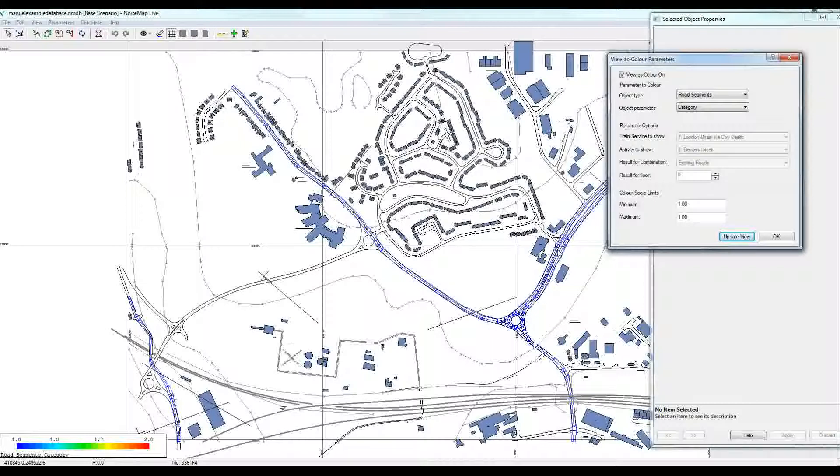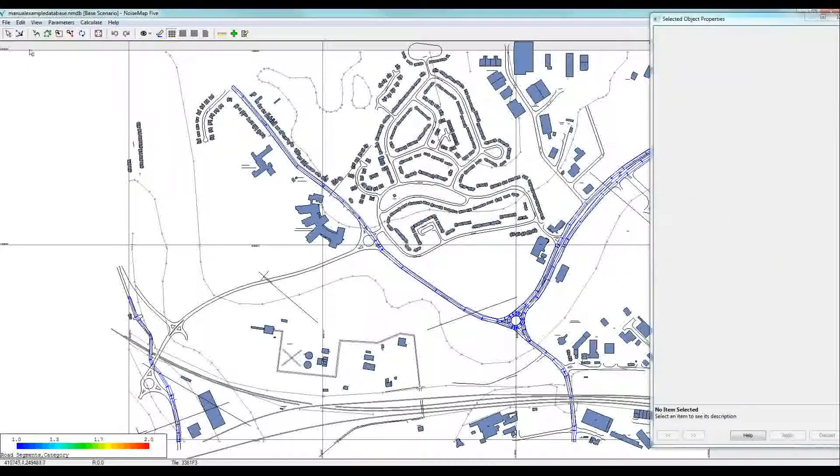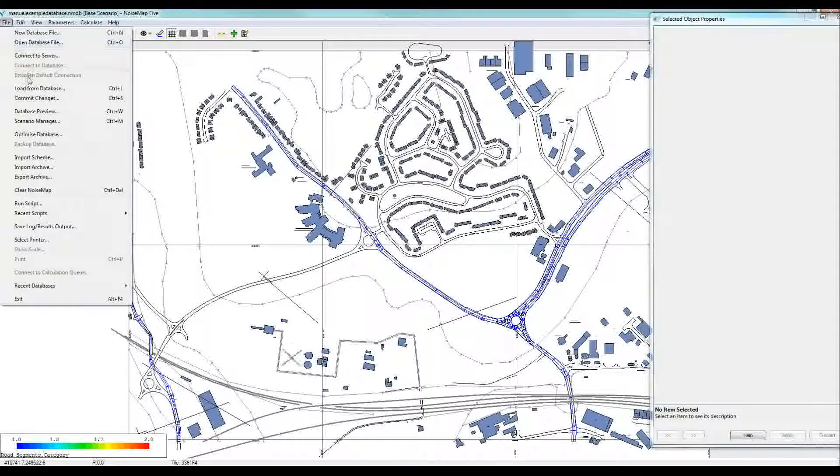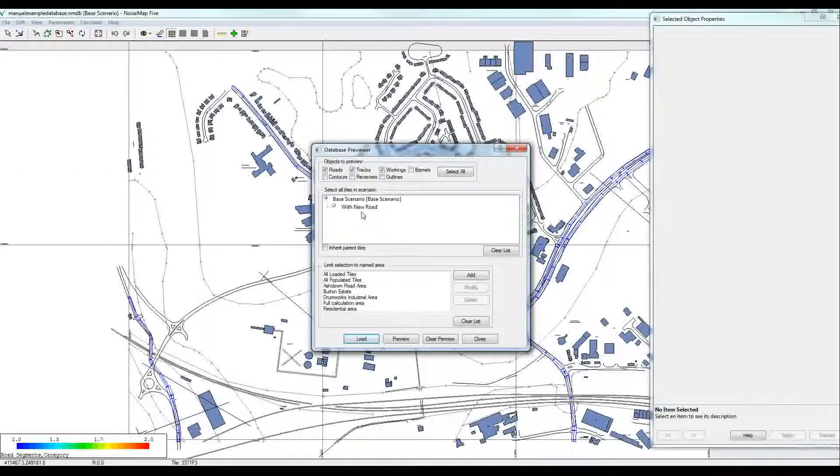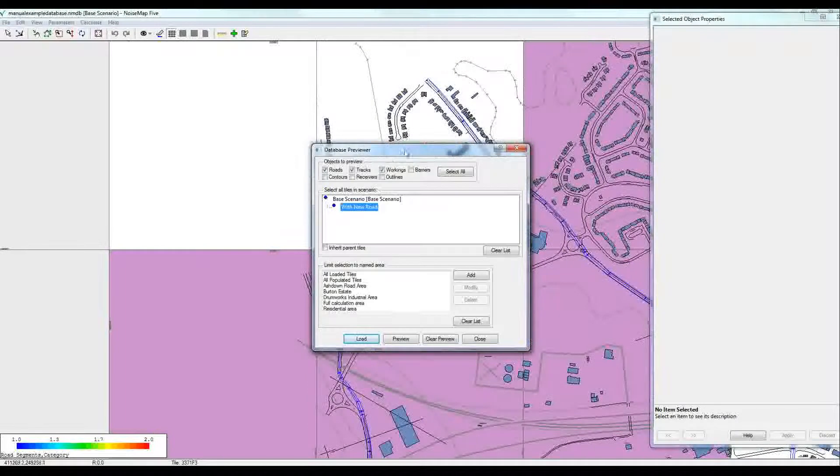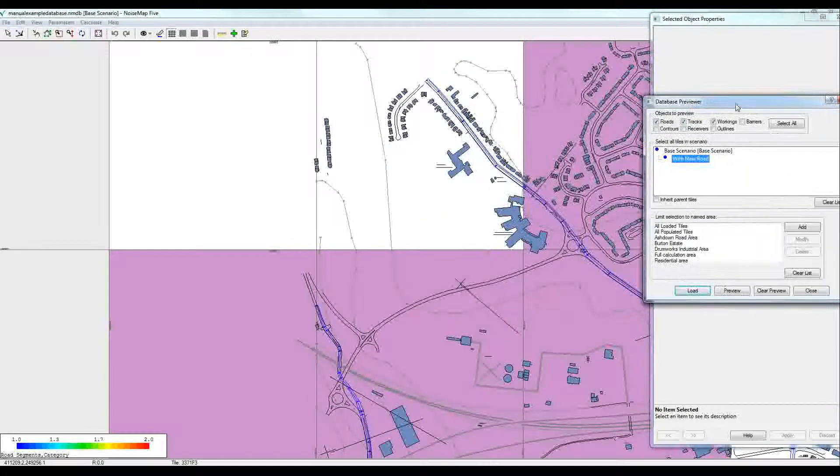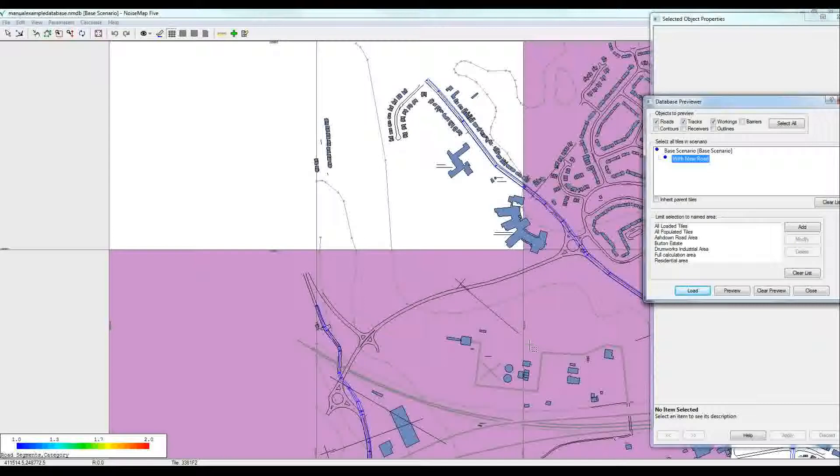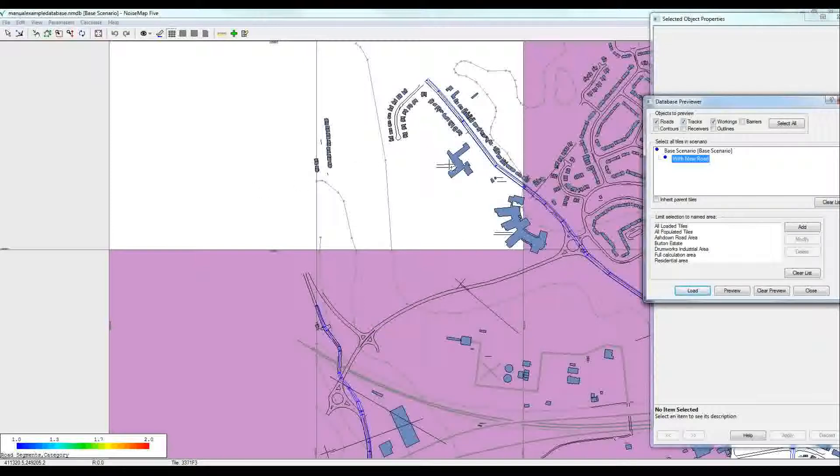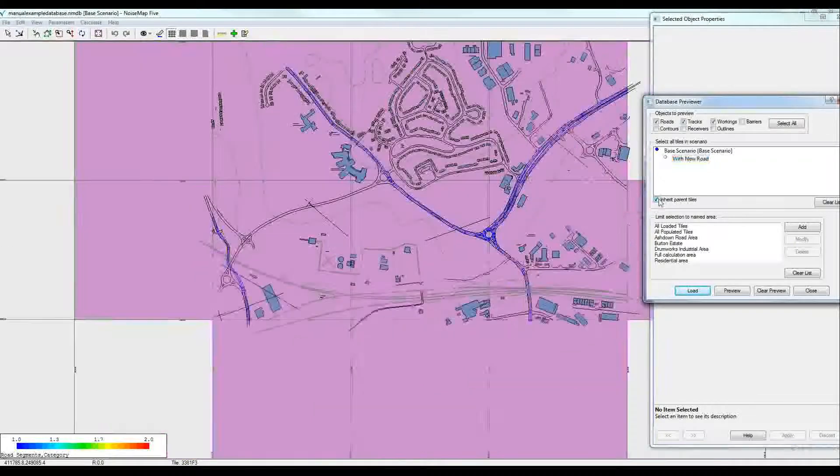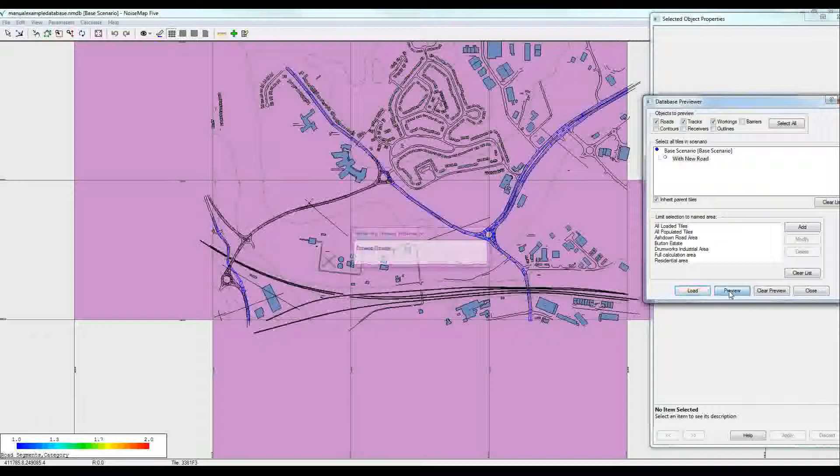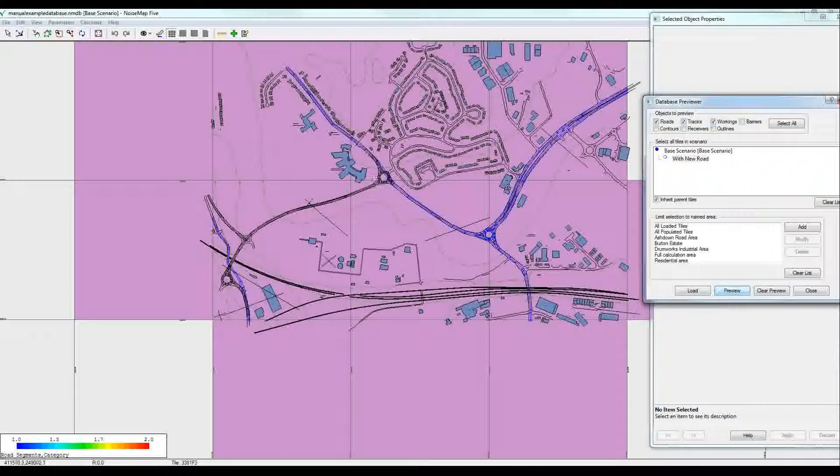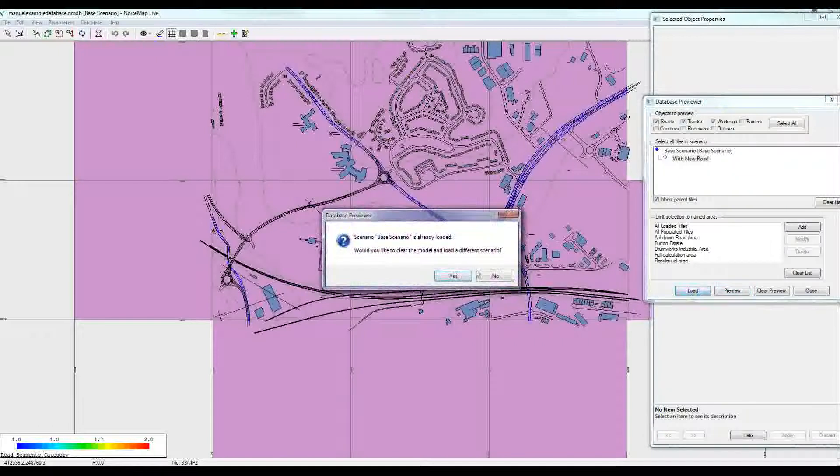But how about we load a new scenario? Let's close the viewer's color and go back to the database previewer, File Database Preview. If I click on with new road, we see that these tiles are highlighted because those are the ones occupied by objects belonging to the new road. The other part of the model still relates to the with new road scenario. But if I want to download the whole model, I need to click inherit parent tiles. I can preview where the new road is and there it's actually being pulled in and I can load that model.